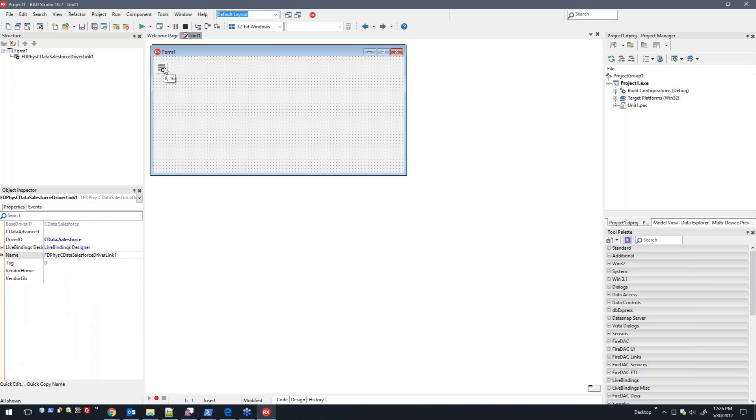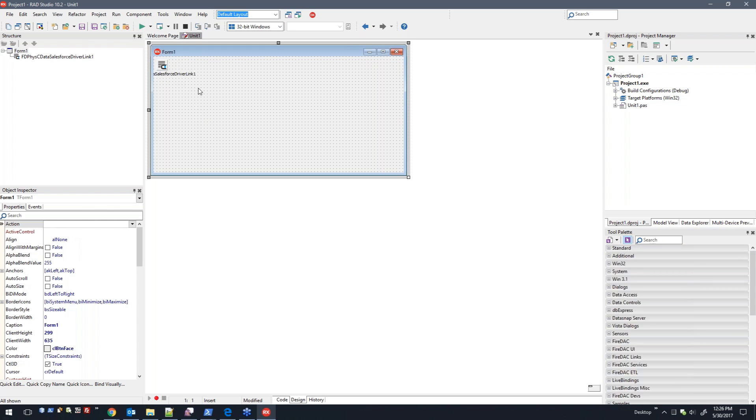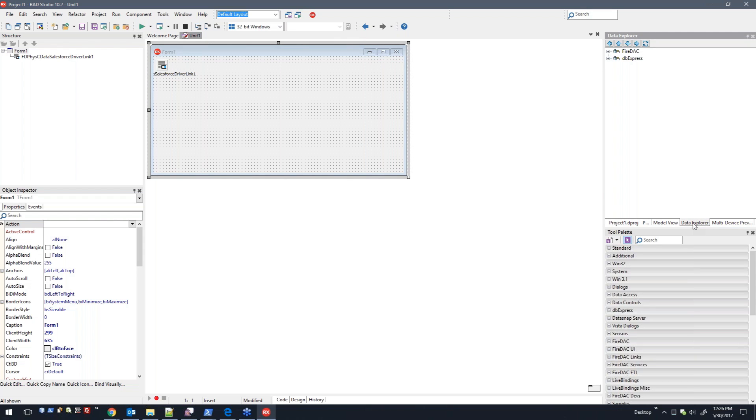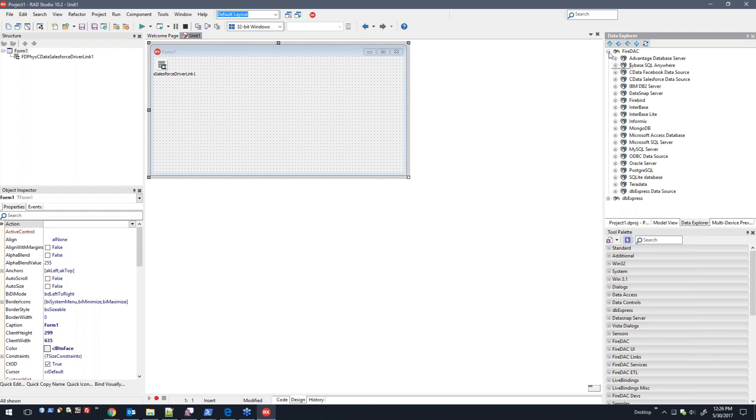You can just drag and drop that right onto the form. It works just like any other driver link, so you can use the TFD connection object to create a new connection, and all the params are populated based on whatever connection properties are available for that specific Fire DAC component.